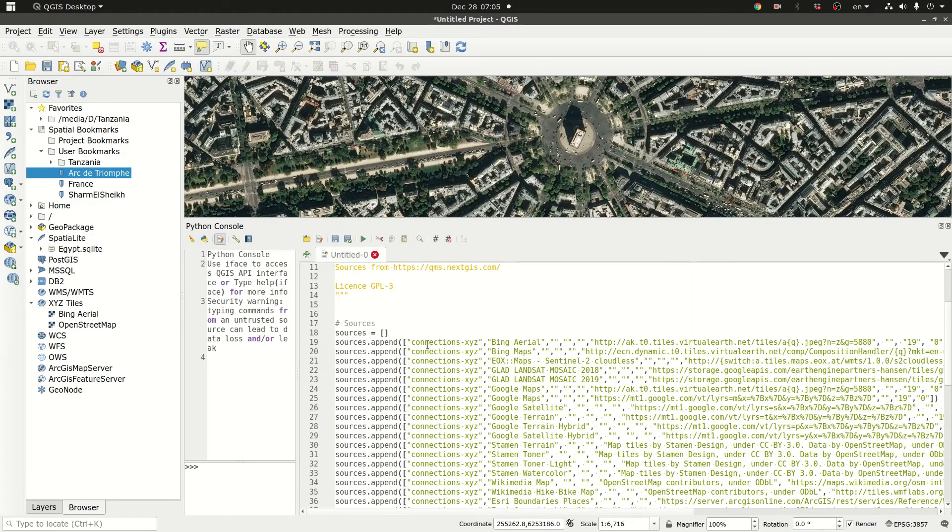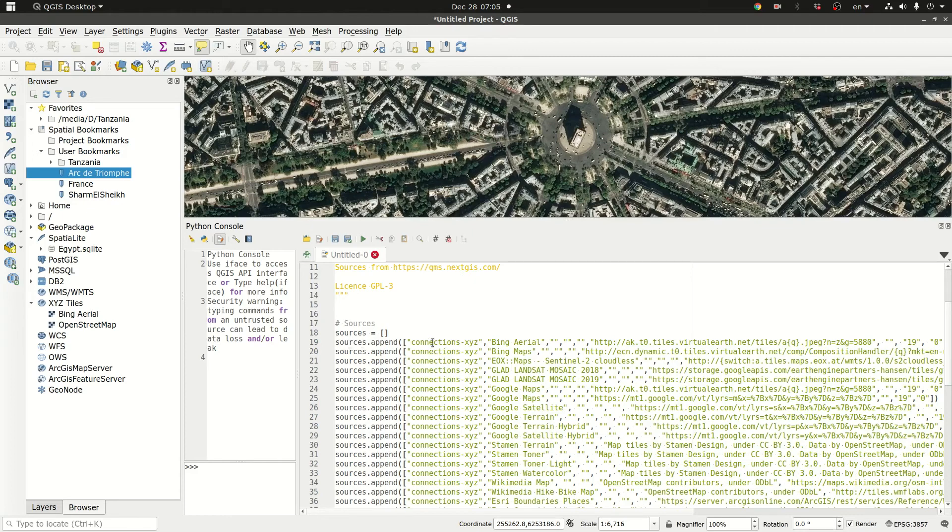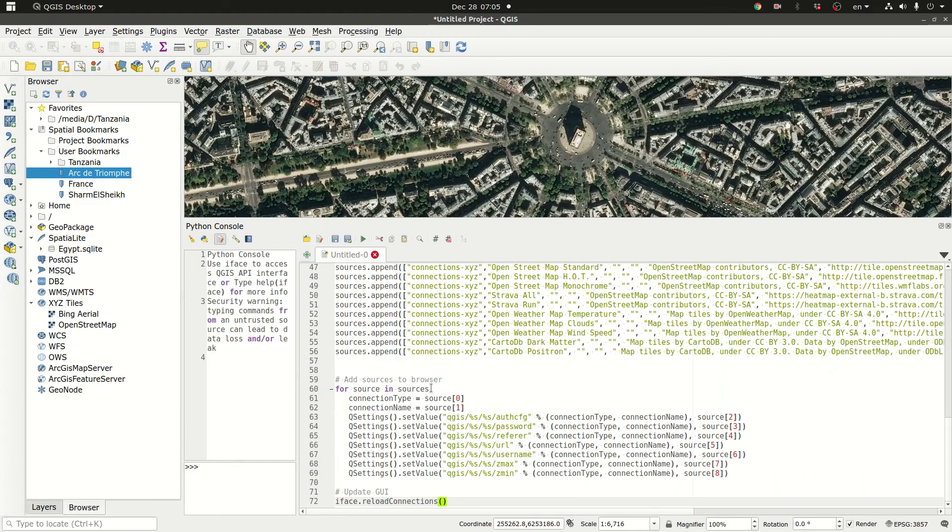The script actually is implementing what we just did but just in a more automated way. So each line adds a new connection. I'm going to click play.